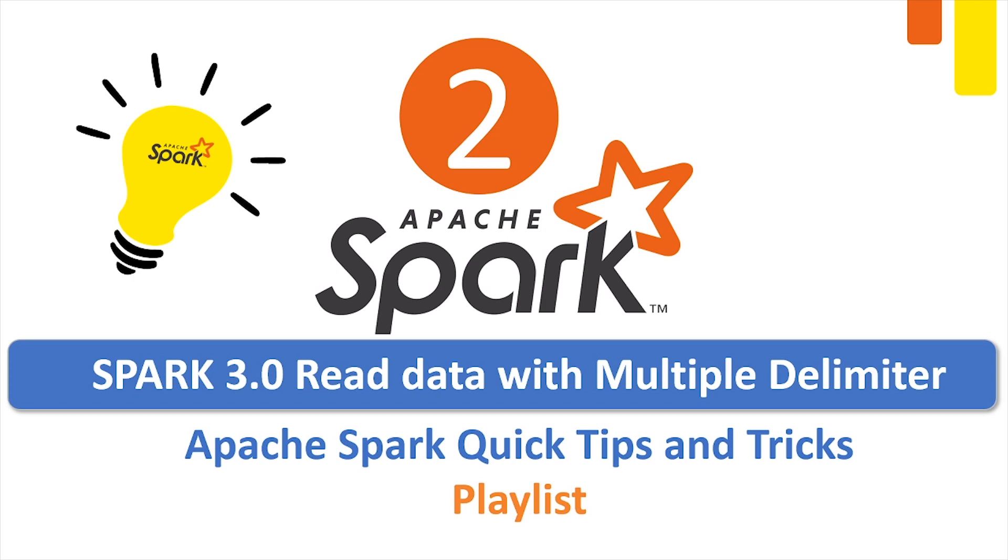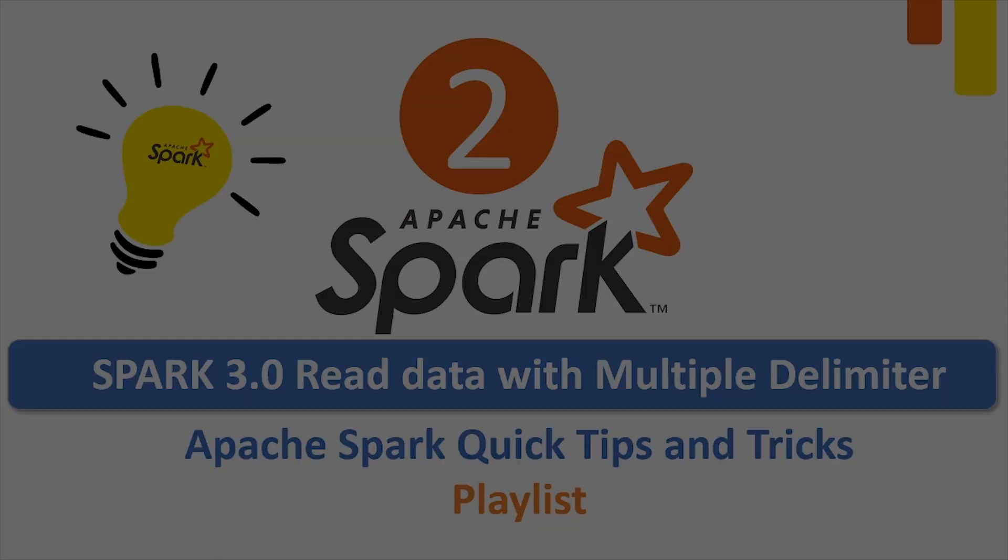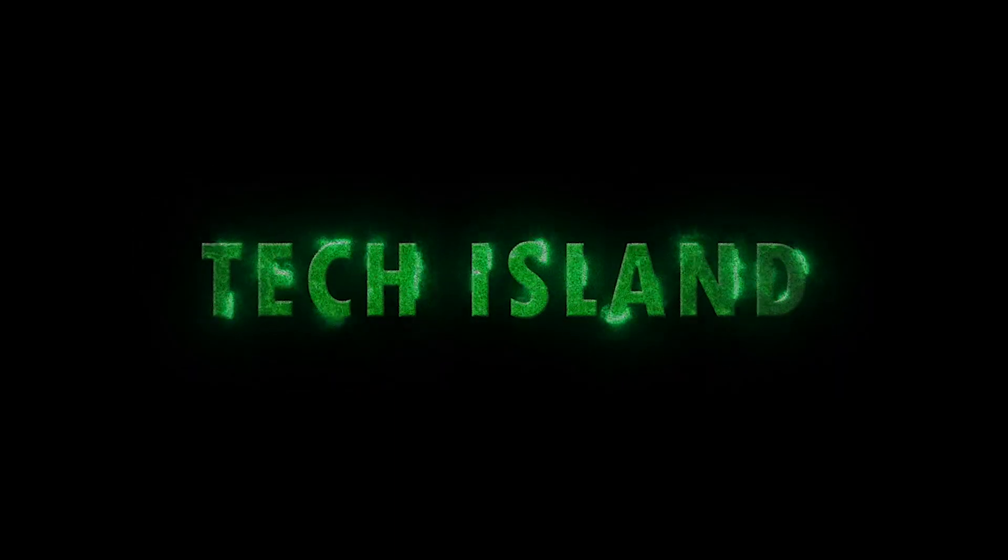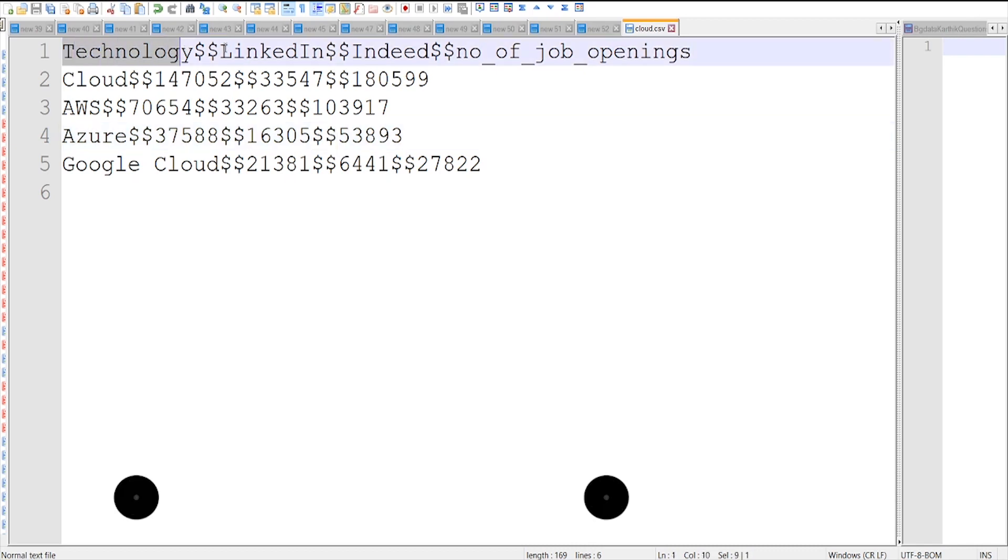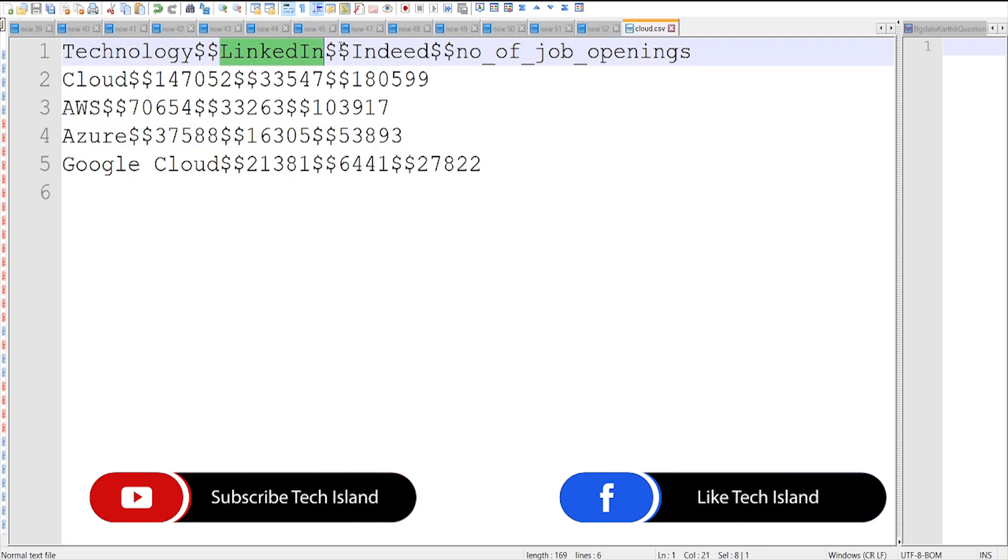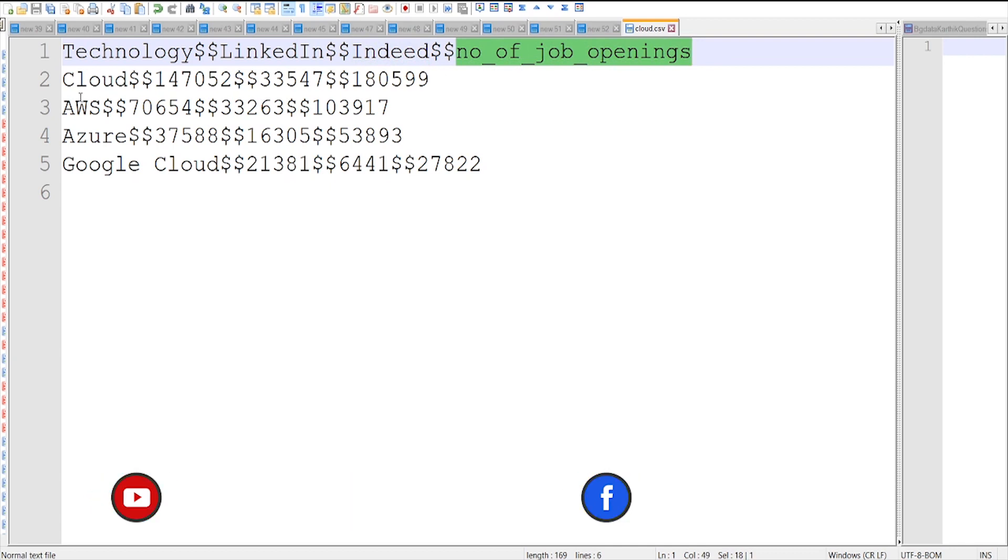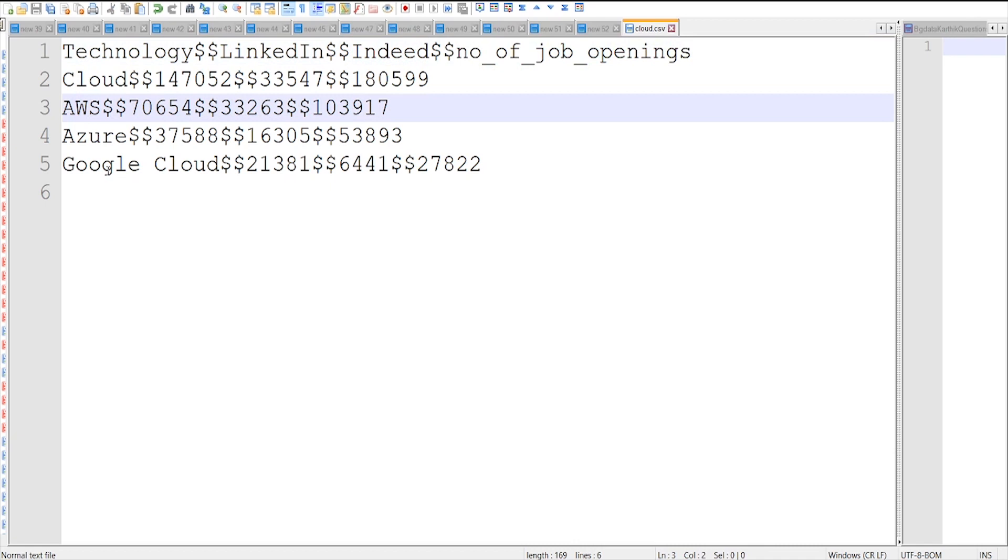Let's see it in action. This is the sample file which we are going to read it in Spark DataFrame. So this data frame is just a technology LinkedIn job details and Indeed job counts and total number of job openings for cloud and in cloud specific to AWS, Azure and GCP.